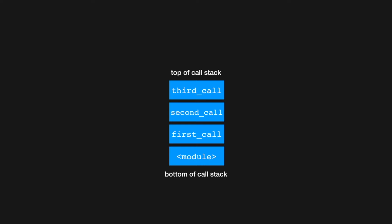The frame at the very bottom of the stack is called the global or module frame. So in case that didn't make sense, let's look at a little cartoon of how our call stack gets built up as our program executes.